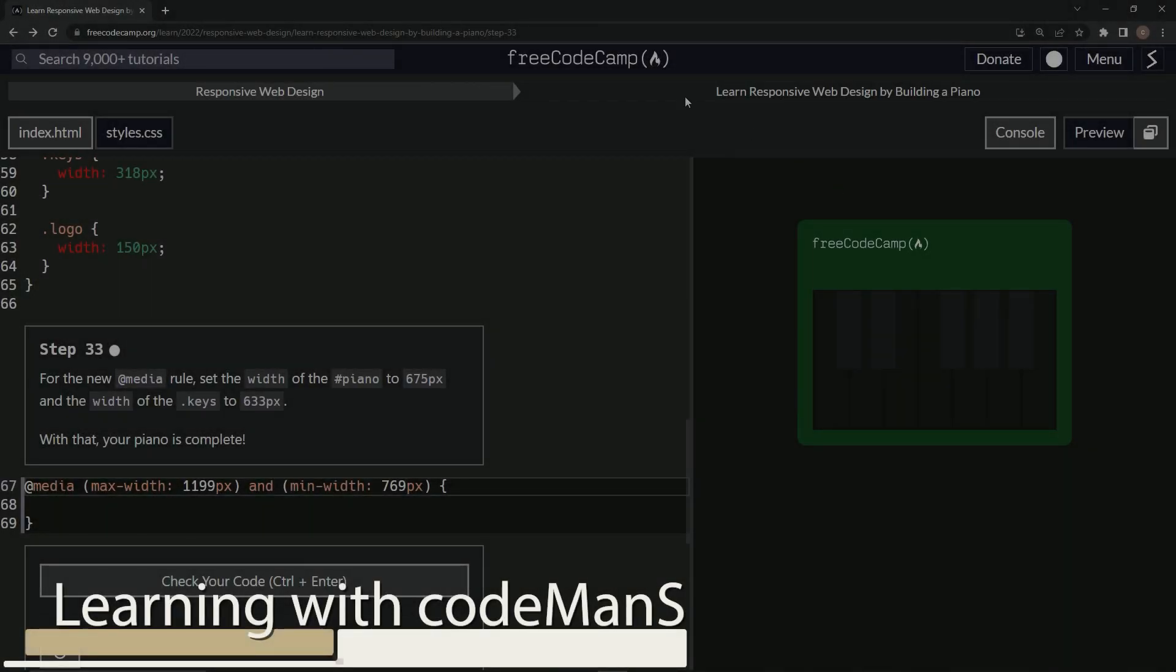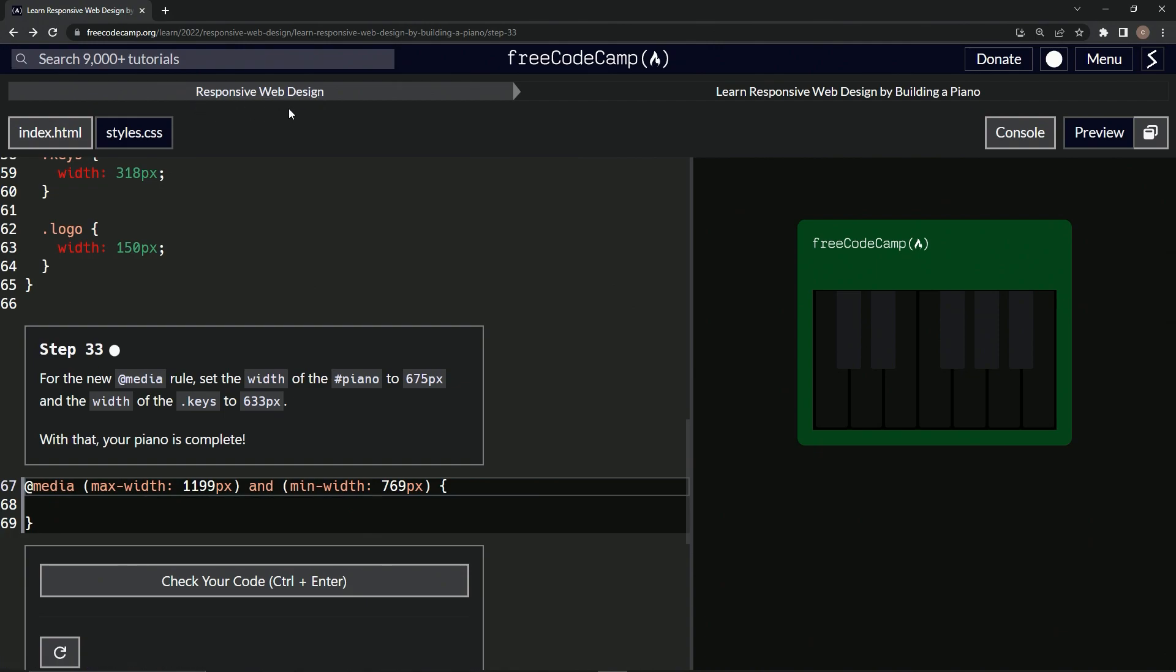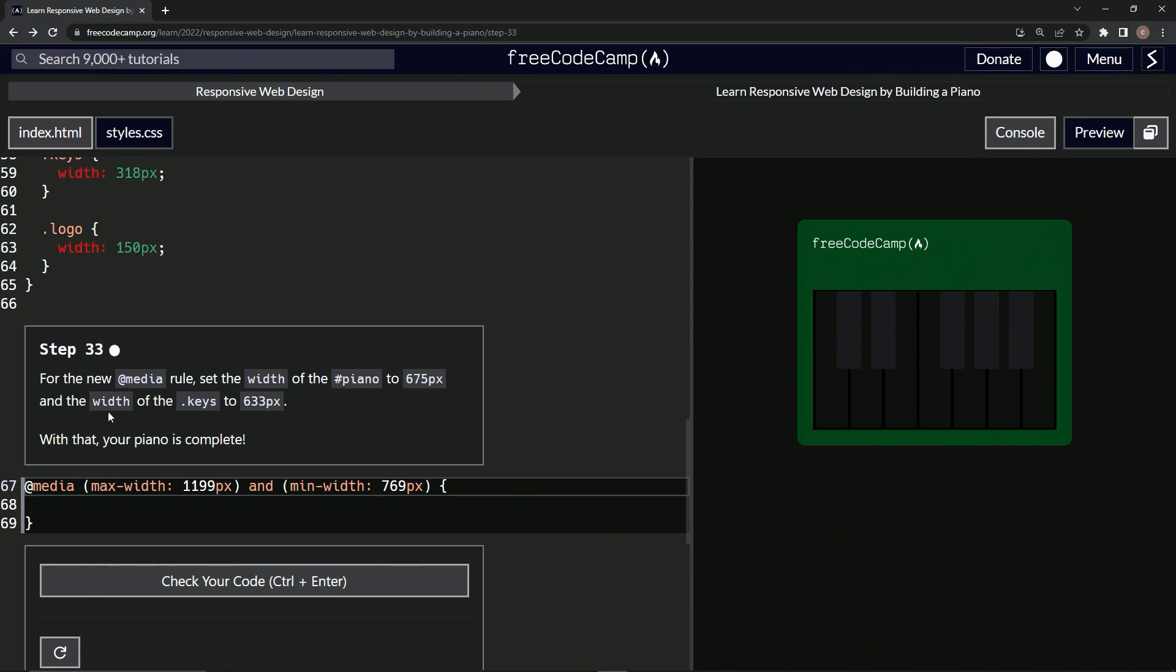All right, now we're doing FreeCodeCamp Responsive Web Design, learn responsive web design by building a piano, step 33. For the new media query rule, we're going to set the width of the piano to 675 pixels.